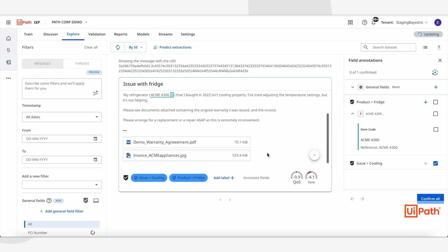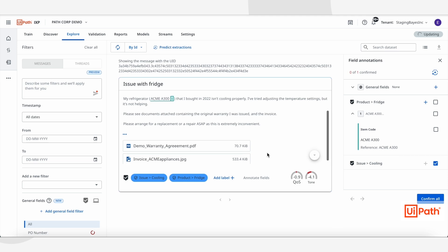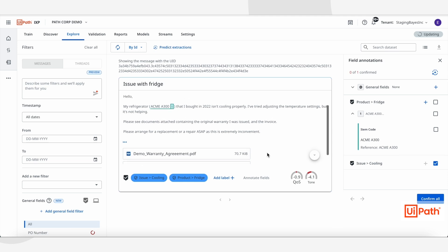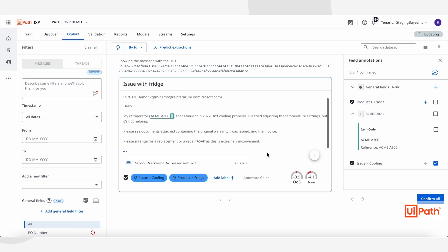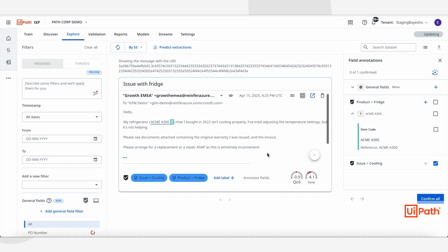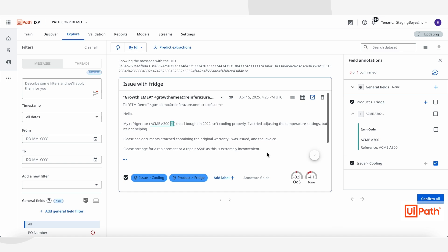As you can see, it's identified that the request is about a cooling issue. The product in question is a fridge, and it's even extracted the type of fridge mentioned directly from the free text message.